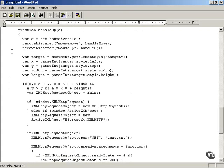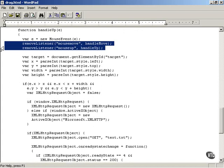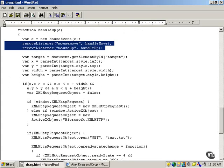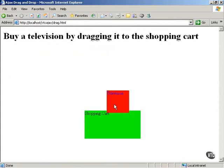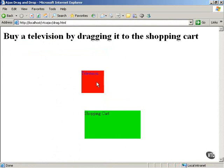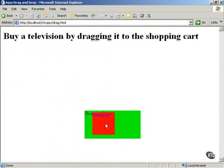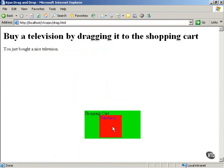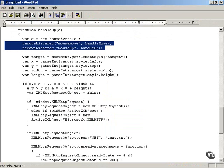And so first you remove the listeners. And then you have to check where the television was dropped. If the television was dropped outside the shopping cart, then the person's obviously not bought a nice television. Or if it's dropped inside the shopping cart, they have. So you've got to check where the mouse positioned the television.